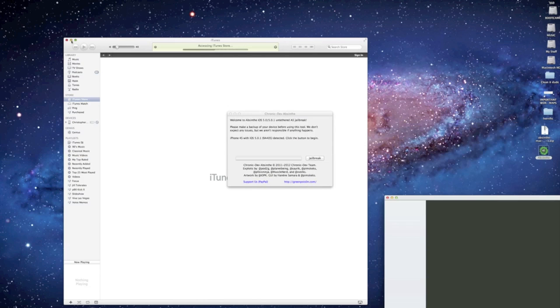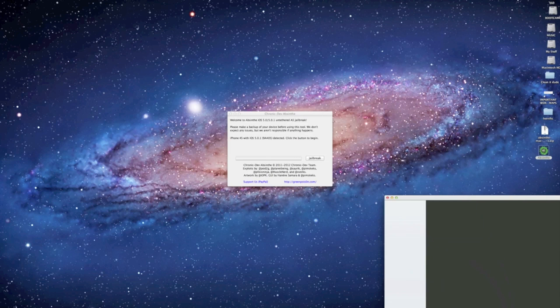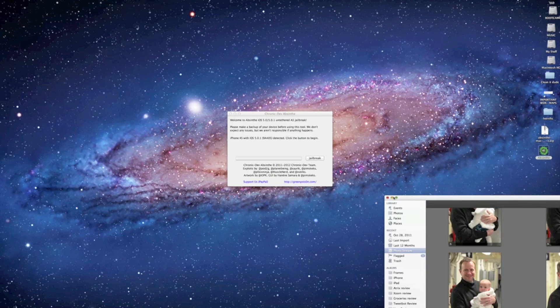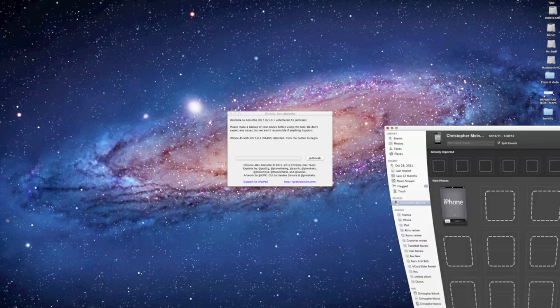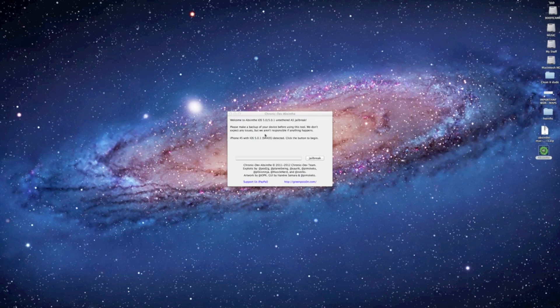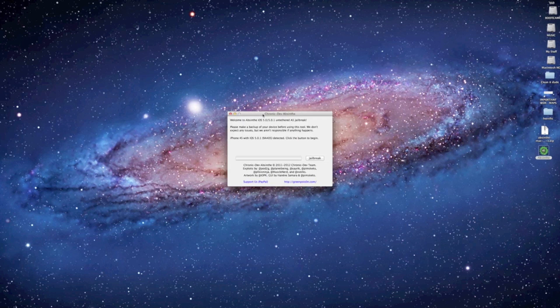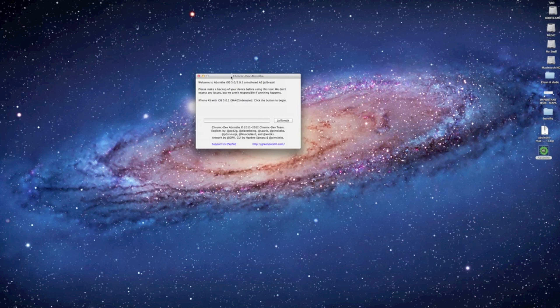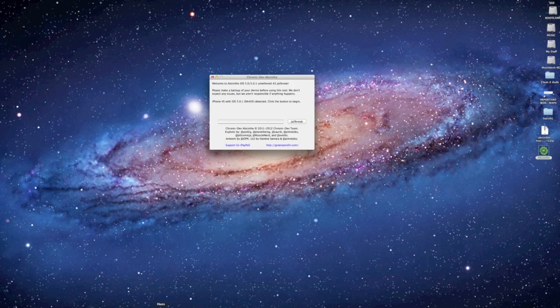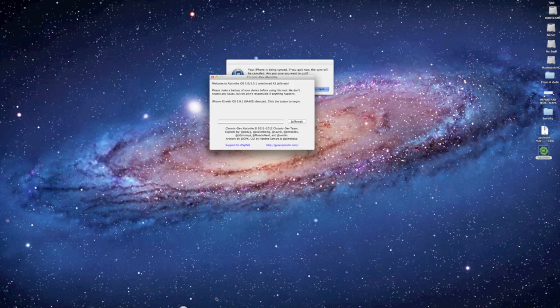So what I'm going to do is actually minimize these and there's a picture of me. I'm actually going to quit out because I just don't want anything going on in terms of syncing my iPhone or any of that stuff happening while we're jailbreaking the iPhone 4S.